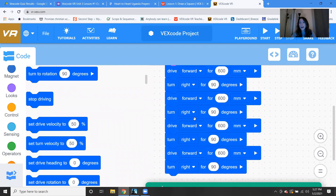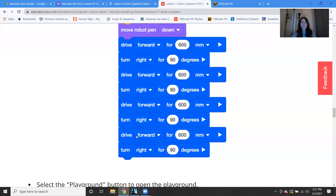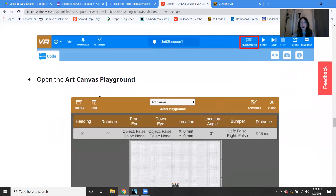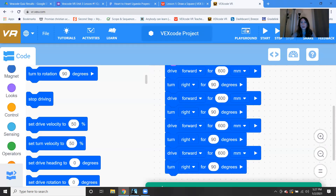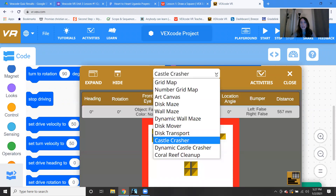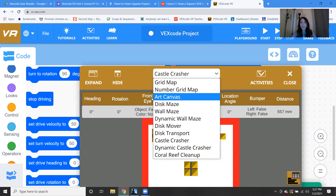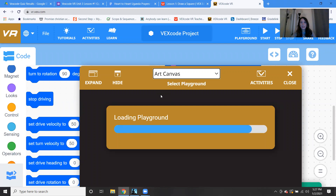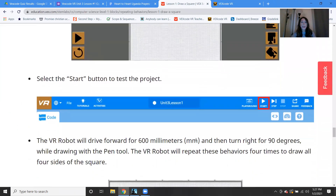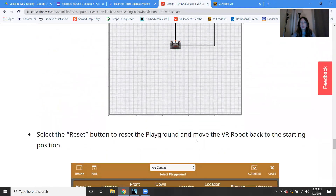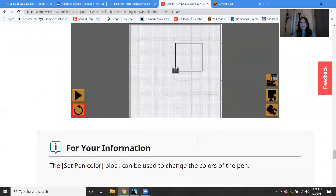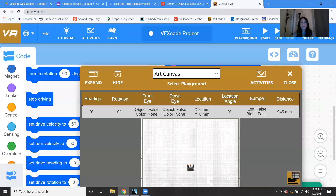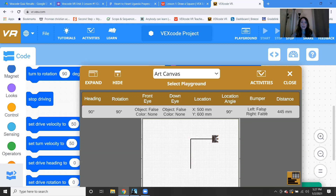So in about three clicks, we have all the code we need to create a square. Now we want to select the playground and open the Art Canvas, since that's the one we're using this time — not the castle crasher. Click the little pull-down arrow, click Art Canvas, and it should look like a blank canvas. Then press Go and we'll see if it draws a square. There goes our robot — going, turning, going — and it drew a nice-looking square!